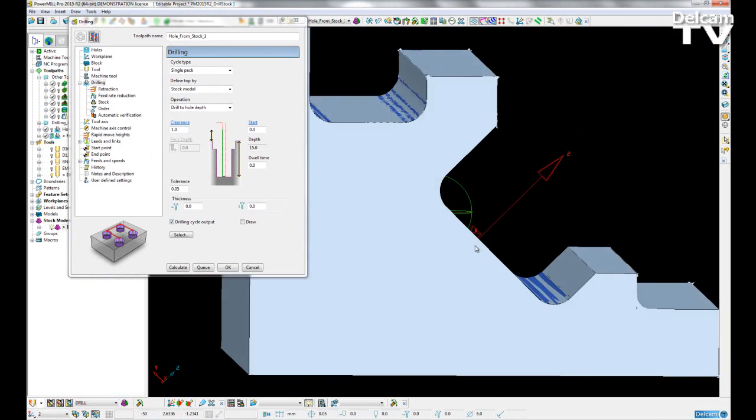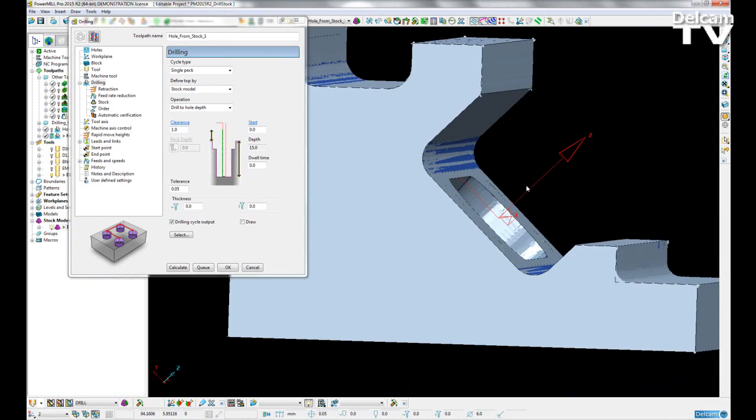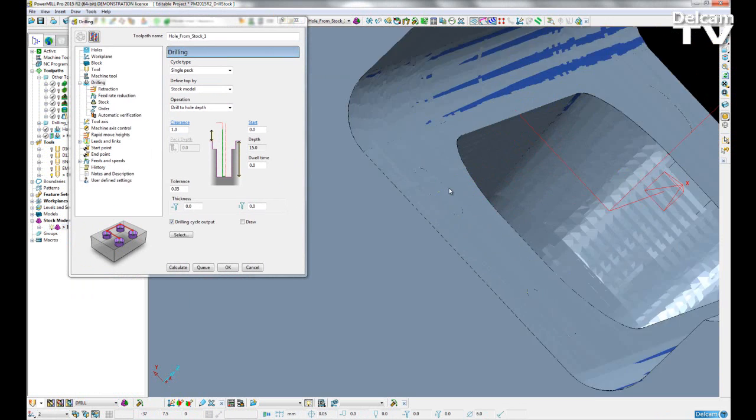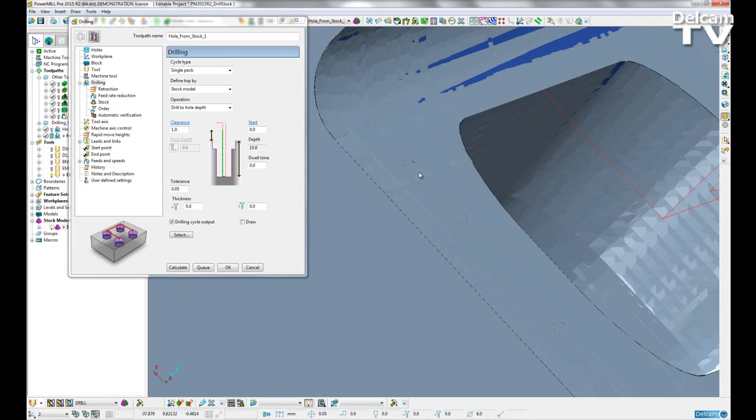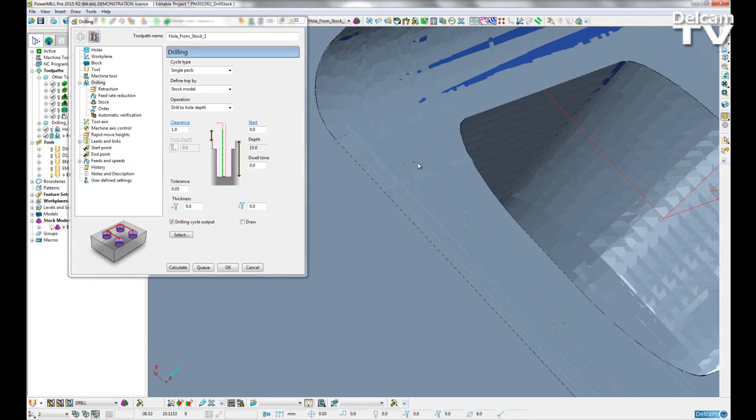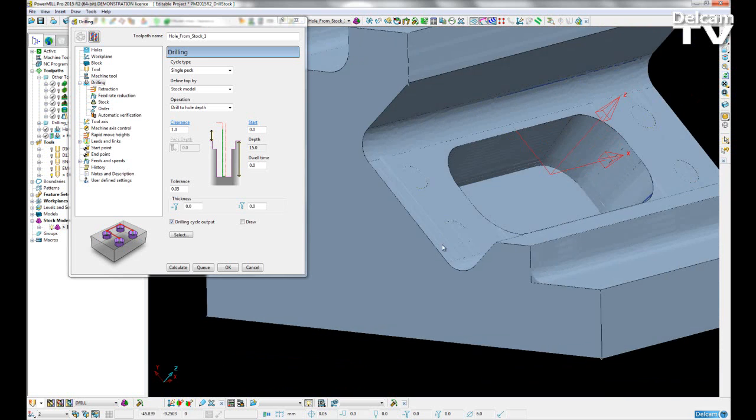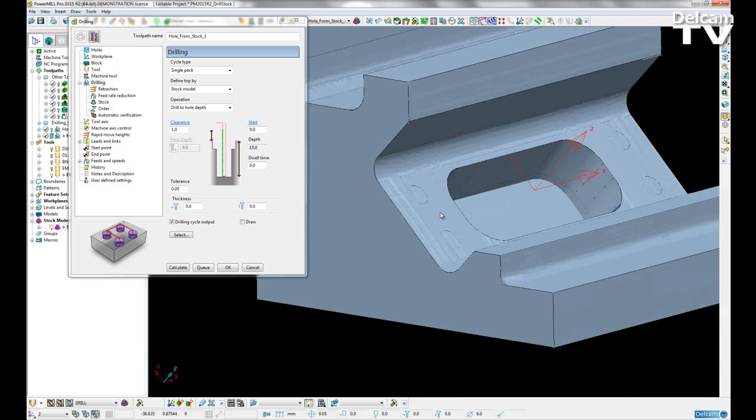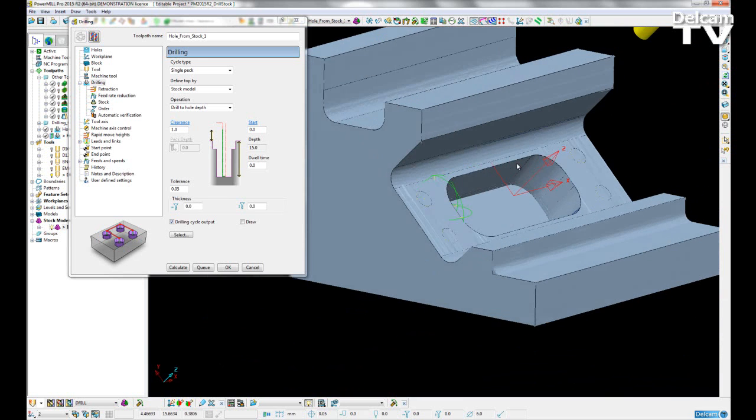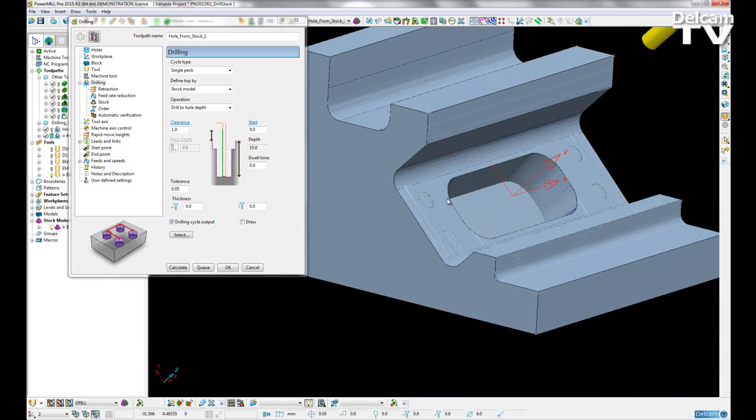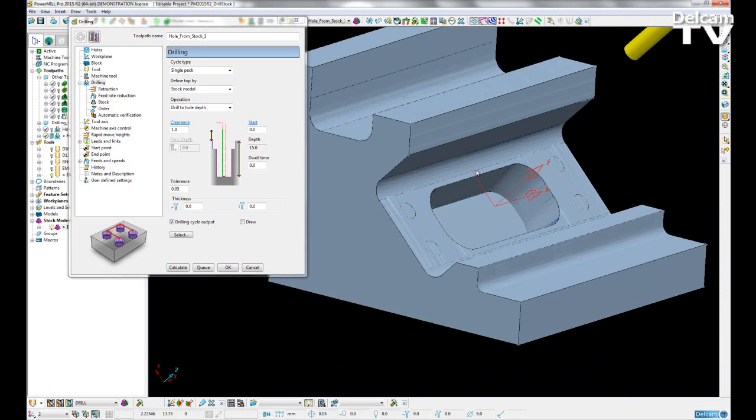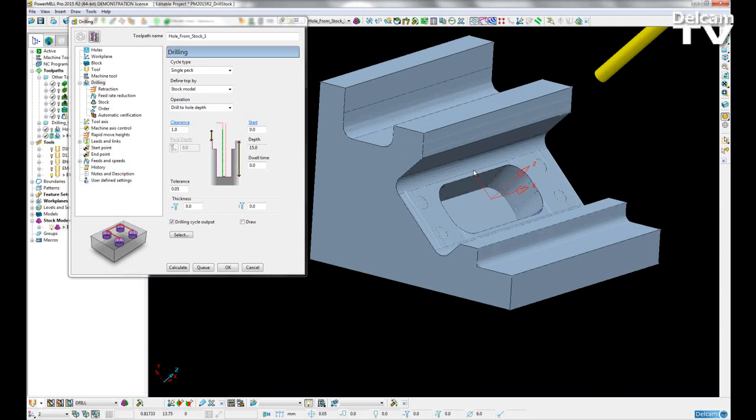We can see that we can go to the top of the feature definition and start our drilling from there. By defining the top by the stock model, we also include any excess material left on by previous cutting operations.